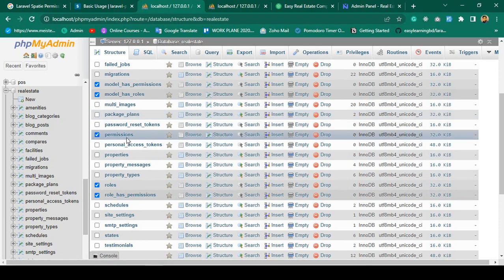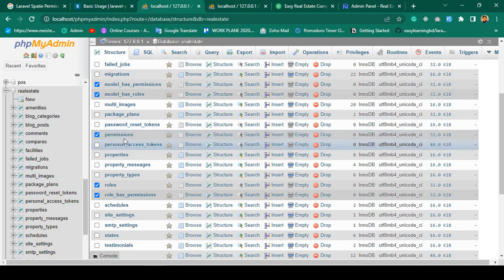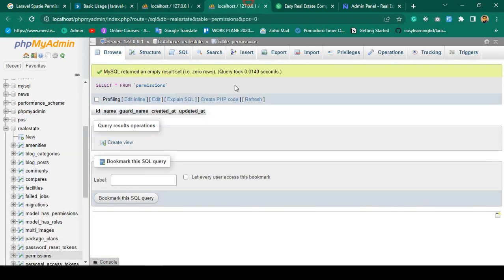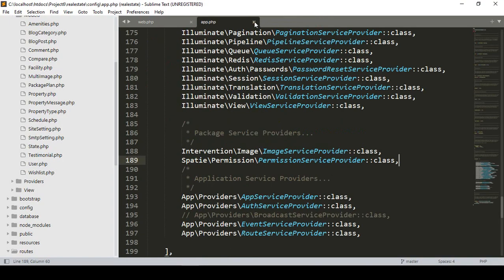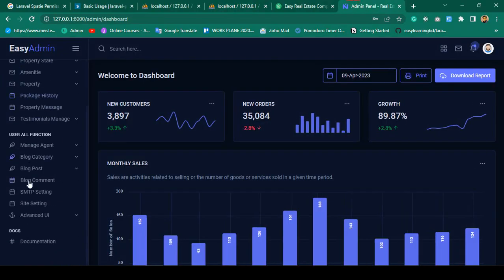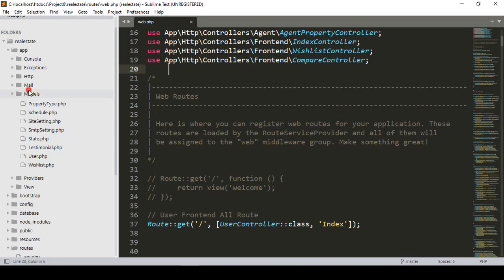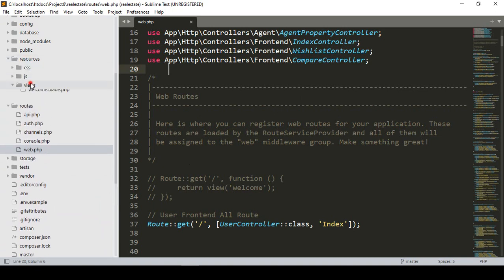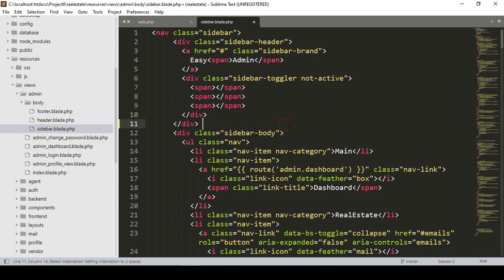First of all I want to complete the permission side — I want to add some permissions and also edit them. We have to create a simple CRUD application for the permission table. Now into the admin I want to create another new menu. If you want to do this, simply go to our admin resources, views, admin, body, and that is our sidebar.